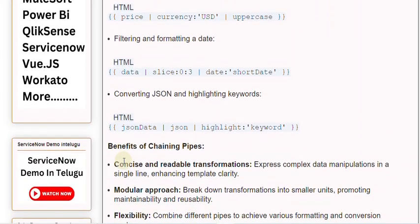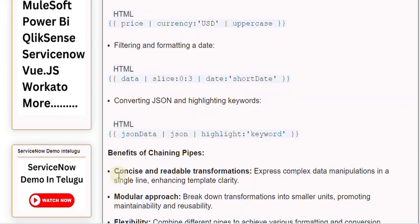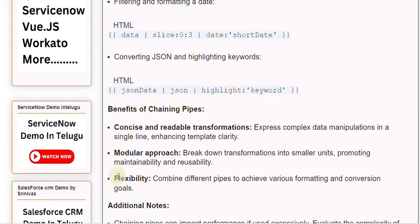Benefits of chaining pipes: Concise and readable transformations — express complex data manipulations in a single line, enhancing template clarity. Modular approach — break down transformations into smaller units, promoting maintainability and reusability.